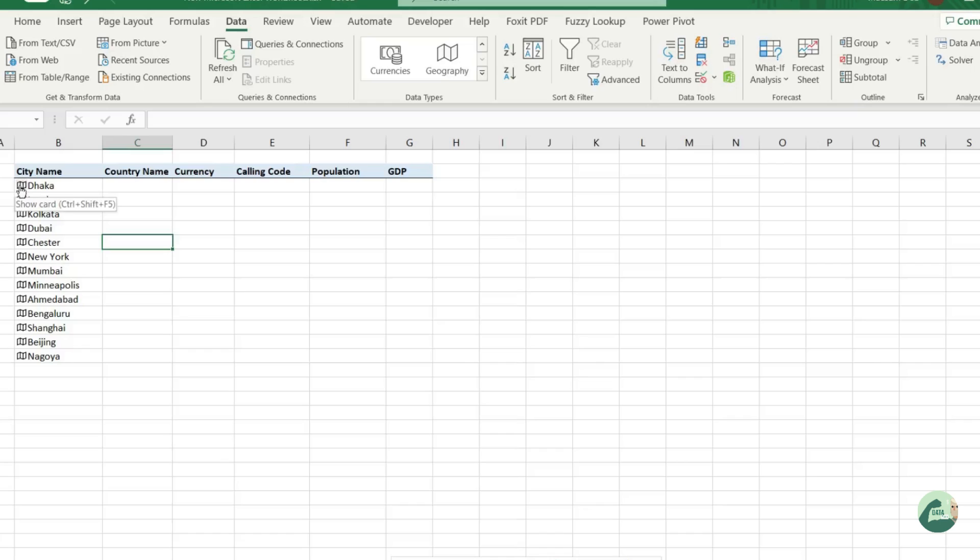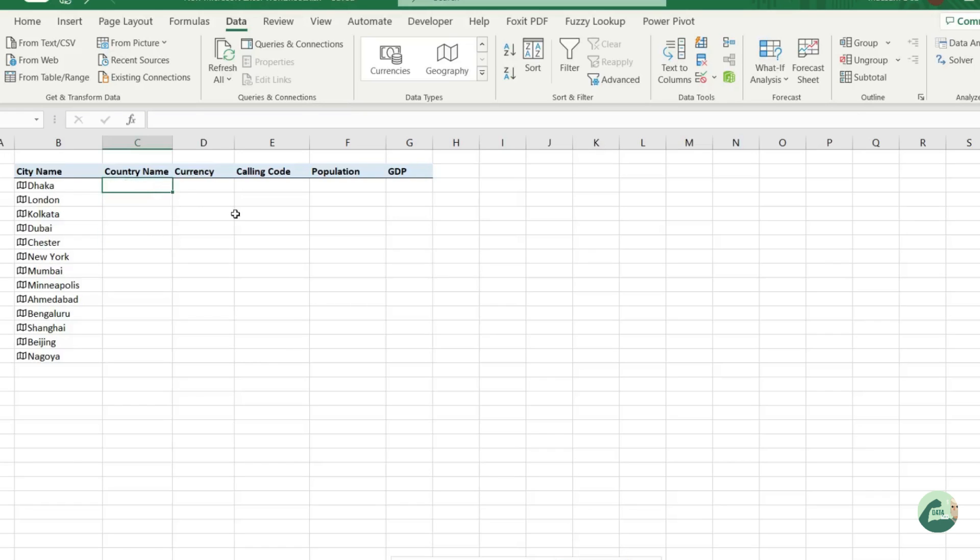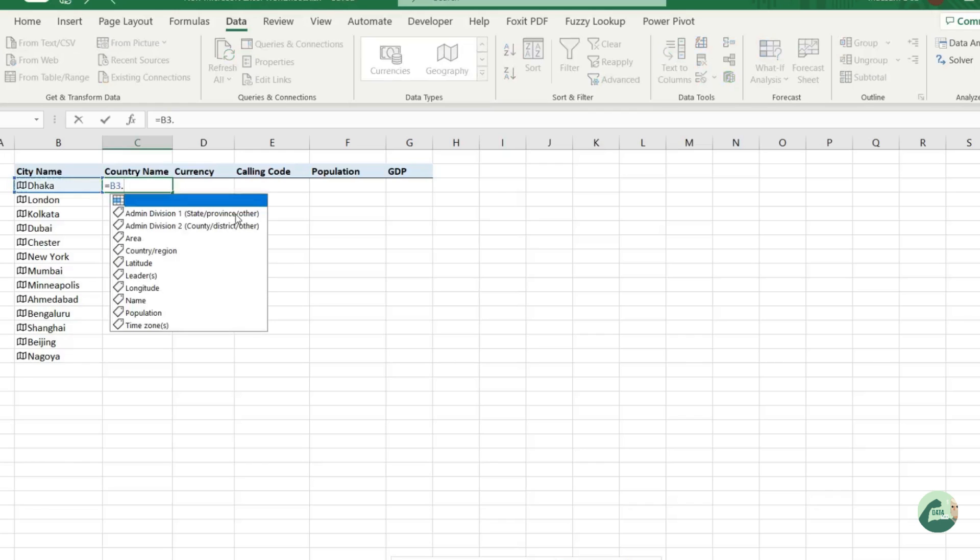If you need country names, then just call the country name. You see there's a list - we are just calling the country and region there.